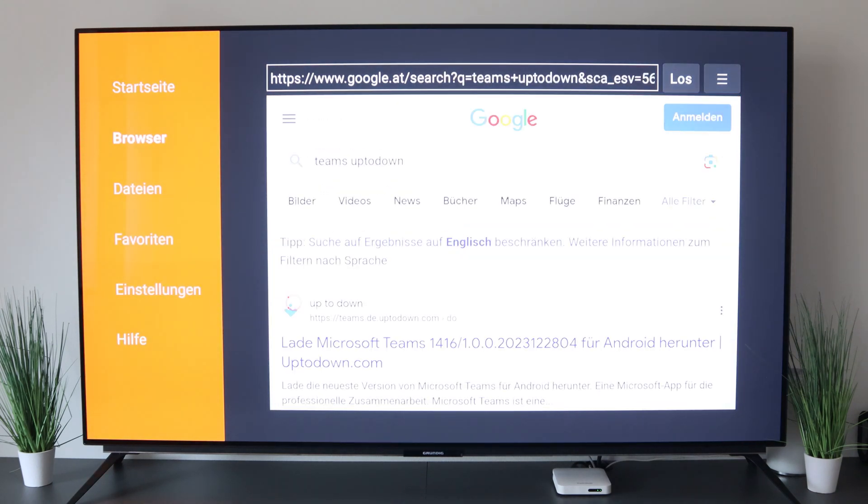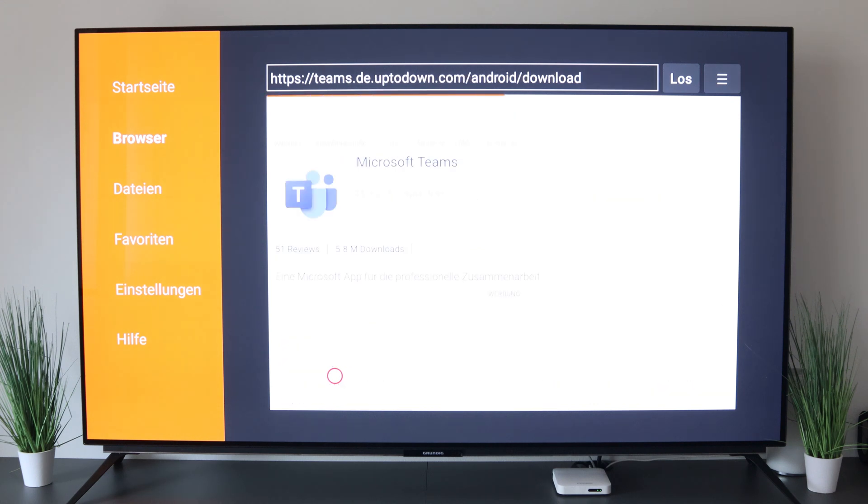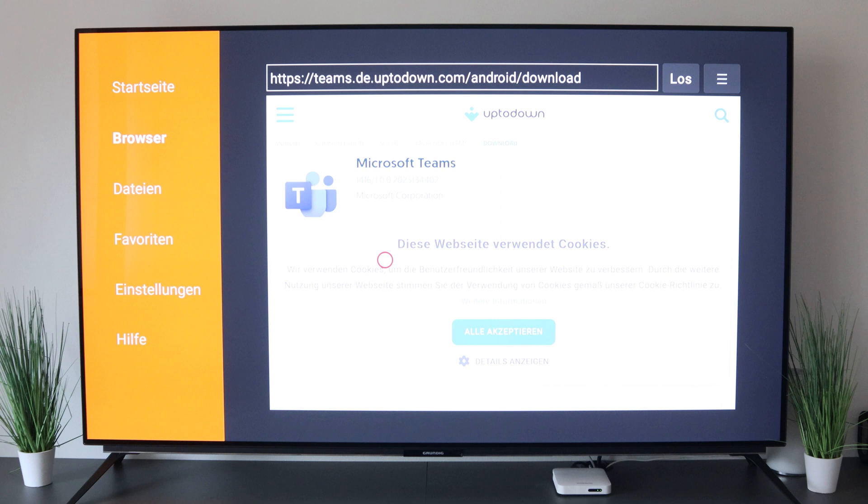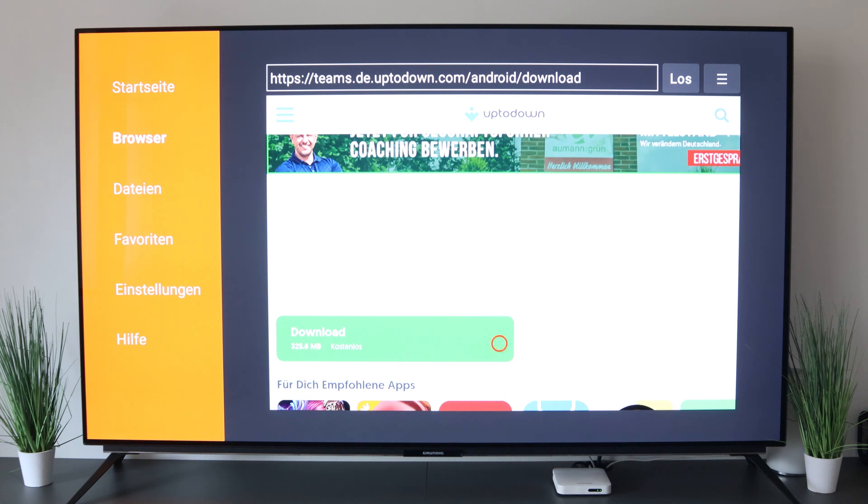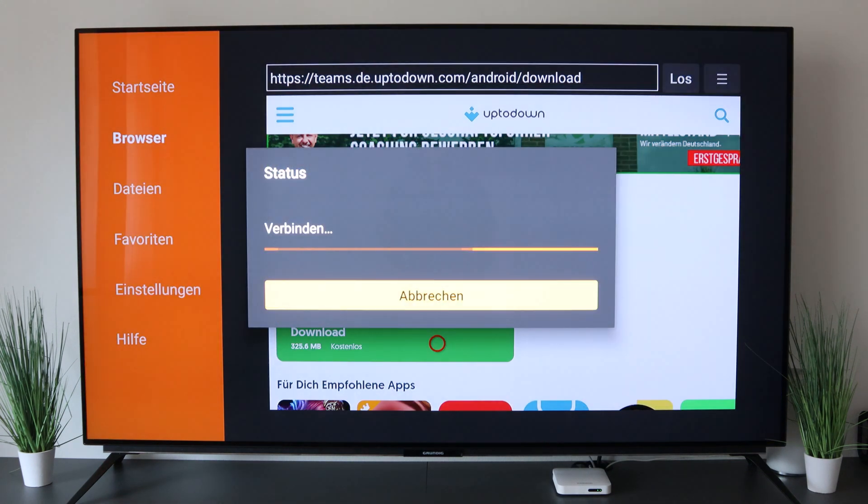Here you have it first. We click on it. Now you just have to accept the data protection definition. If you scroll down, you have the download here. We click on it and the download starts.